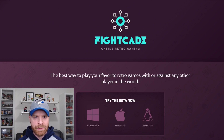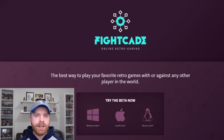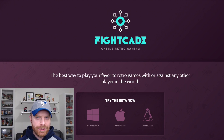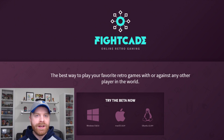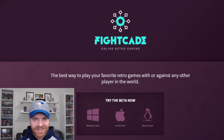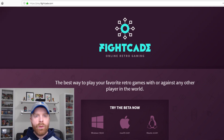Hey everyone, Mr. Sujano here. In today's video we're going to take a look at Fightcade 2, the full walkthrough and how to get it up and running. Let's get started.